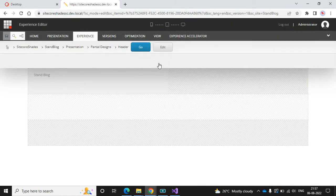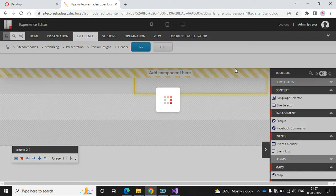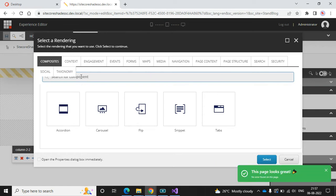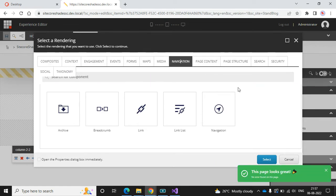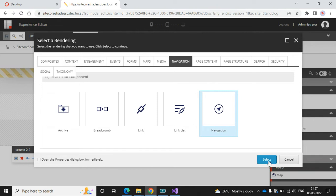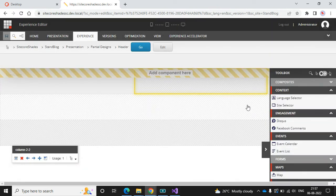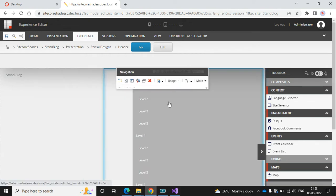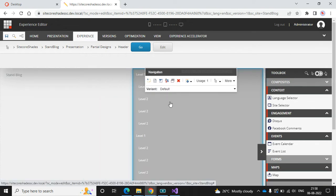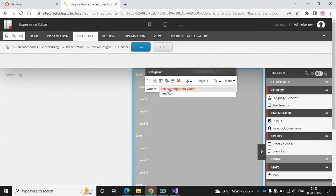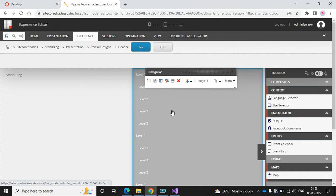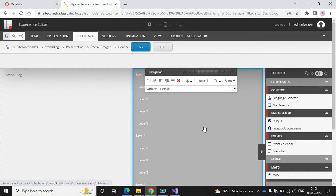Now let's add the navigation to the next section. Add a component and select the Navigation component. The navigation is loaded with its default rendering variant — we don't need to worry about that for now. Save the page.